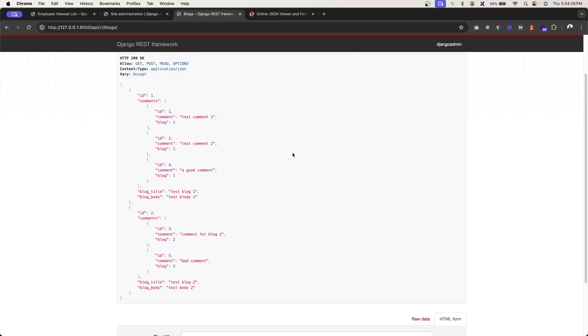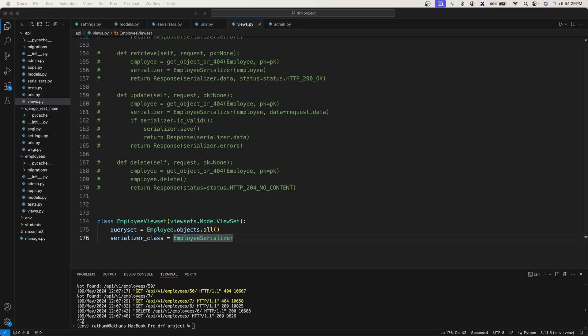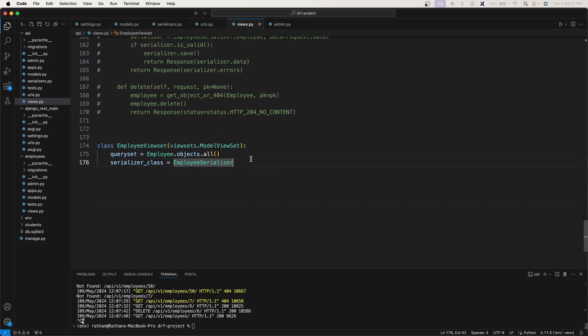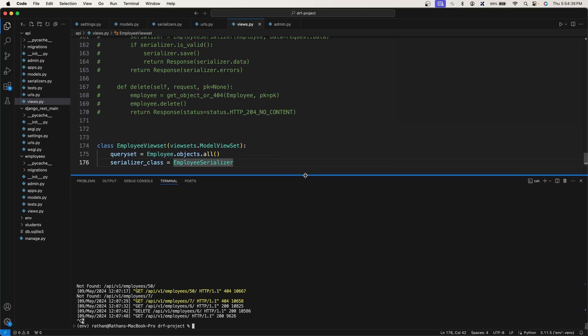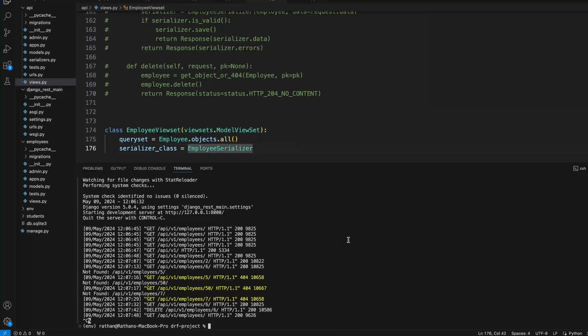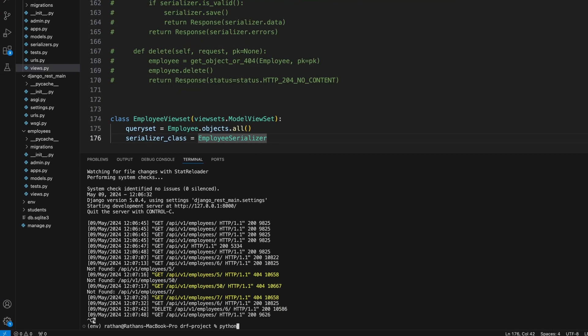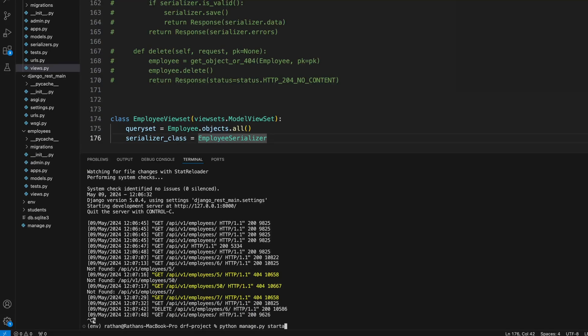Okay, to implement nested serializers, let's create a new app. Let's not use the employee example; we will actually create a new app called blocks. So run python manage.py startapp and call it blocks.